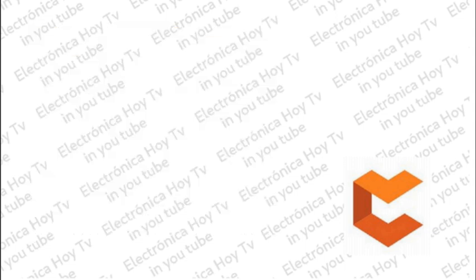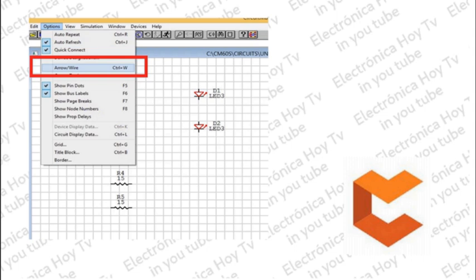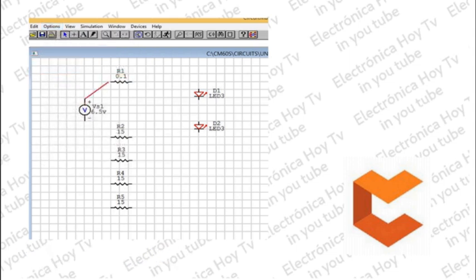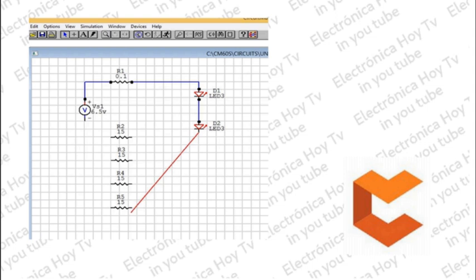Procedemos entonces a interconectar todos los componentes utilizando en Opciones la selección Alambrado. Podemos usar la ayuda de las barras o conectarlos directamente, puesto que el programa realizará los ajustes de cuadrícula para que el esquema quede ordenado. Quedará entonces una serie que comienza con la fuente de 6.5 voltios, la resistencia de salida, los dos LEDs, y se cierra el nodo con las cuatro resistencias en paralelo.